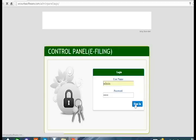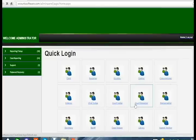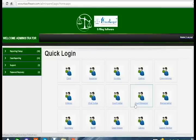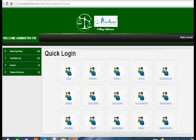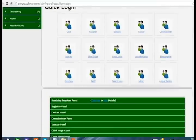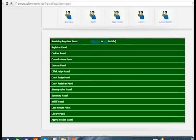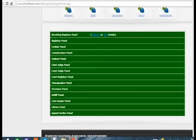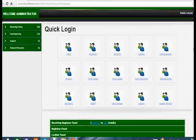It will take some time to load. This is our admin panel. After you log in, this is the screen which will appear, and these are all the panels available in the admin panel.